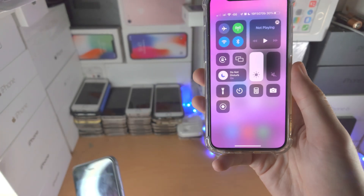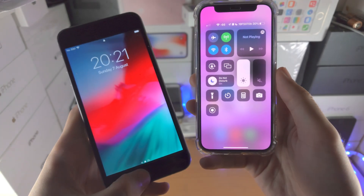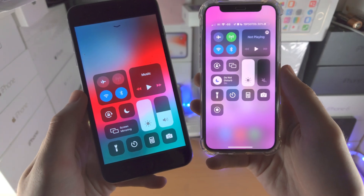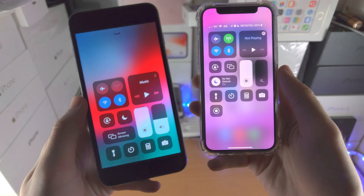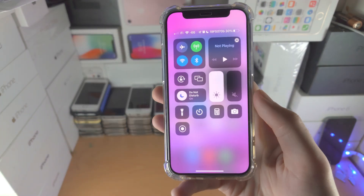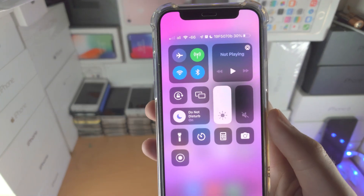Now if your iPhone does have a home button, slide up from the bottom of the screen, and now we are brought to the Control Center.